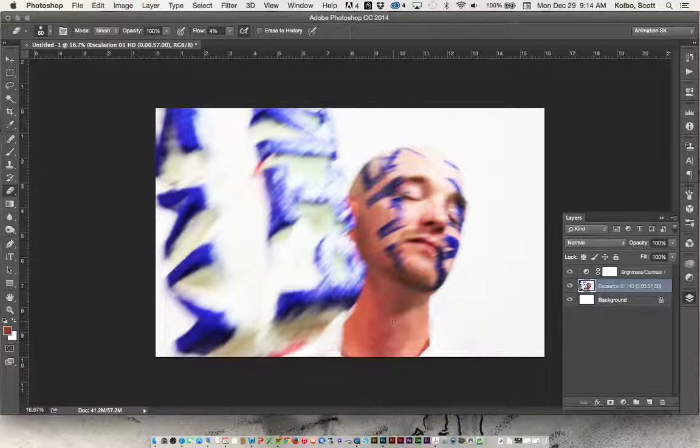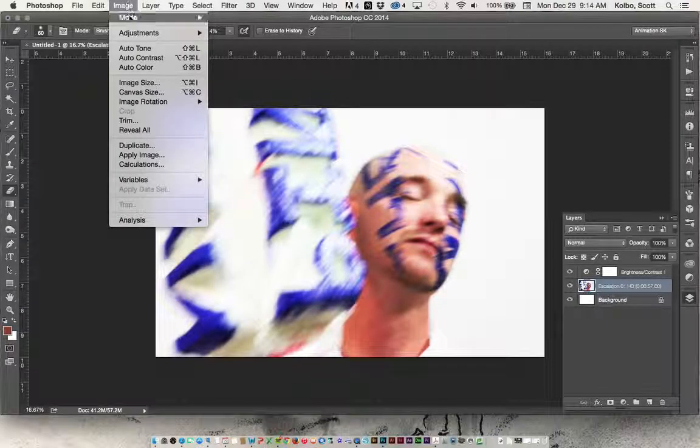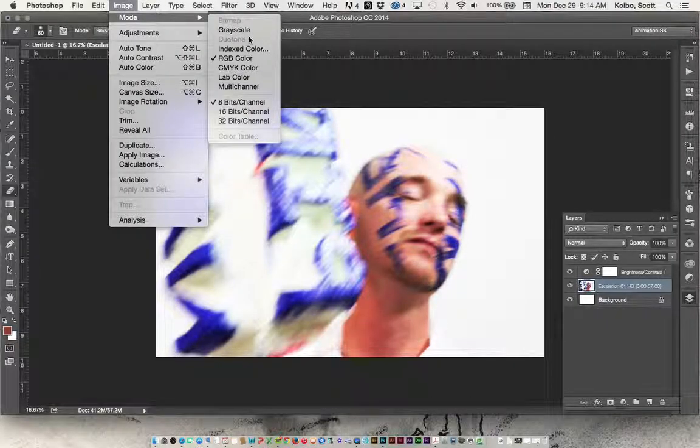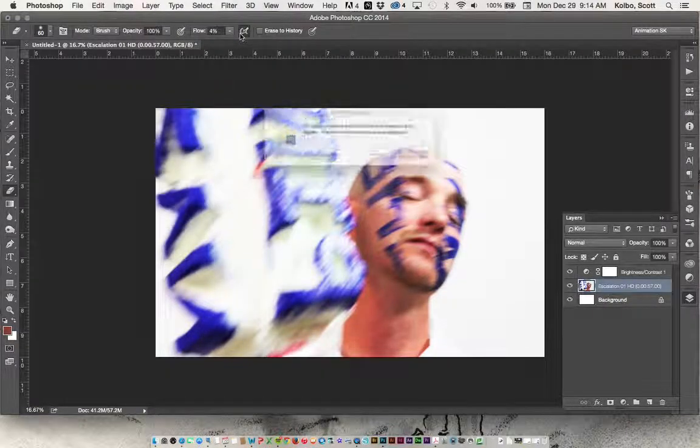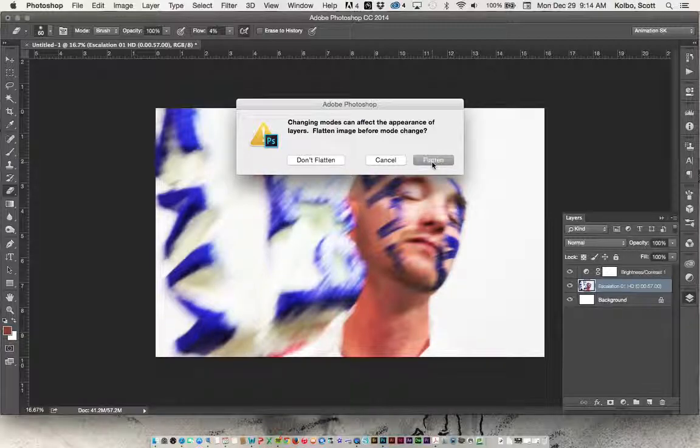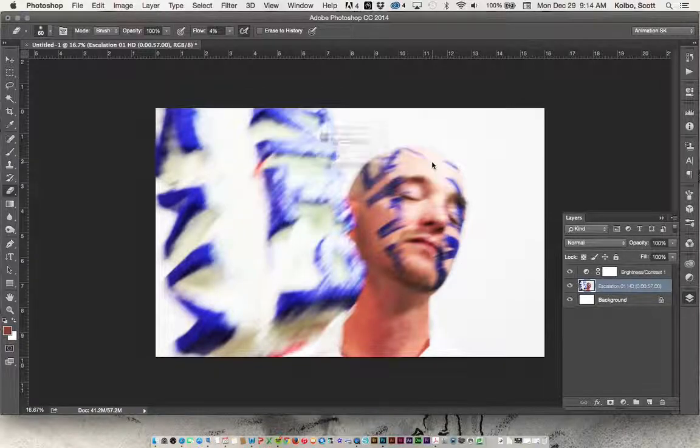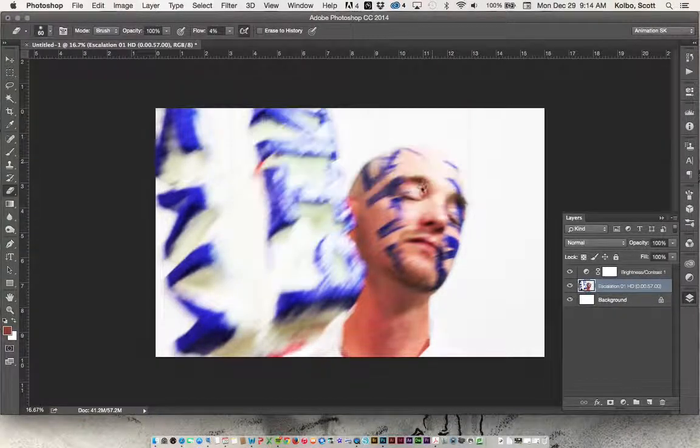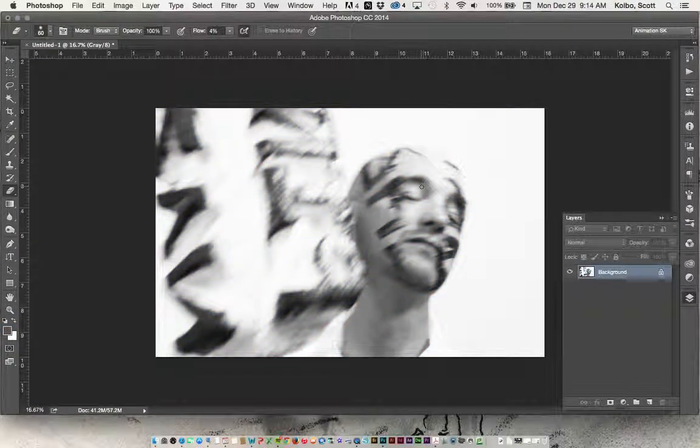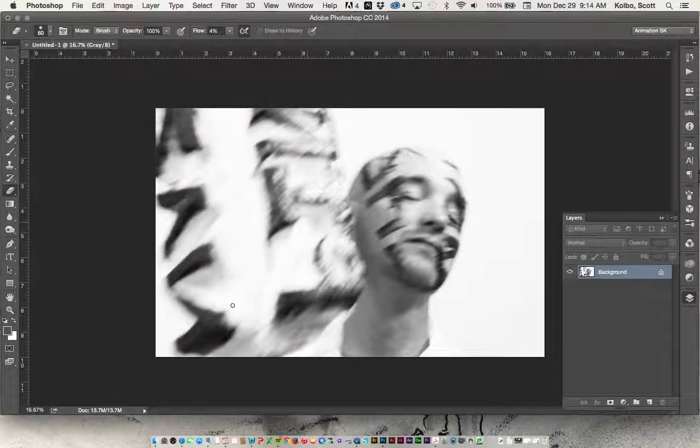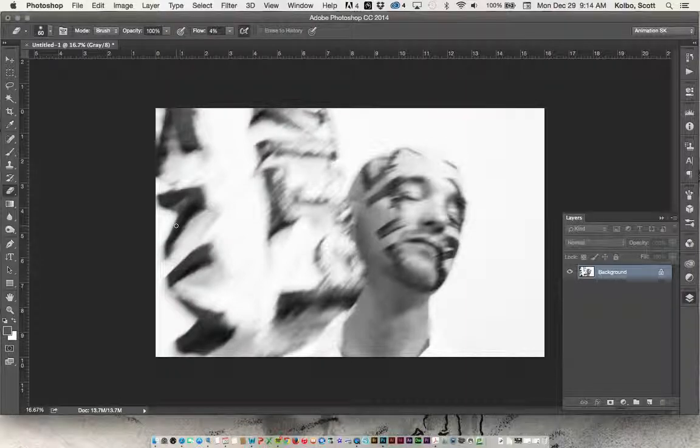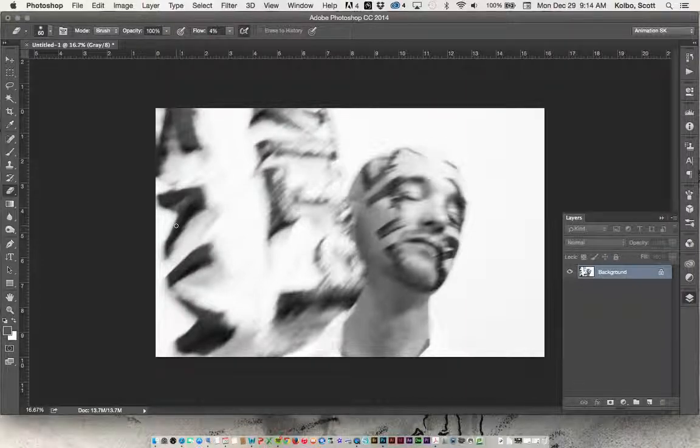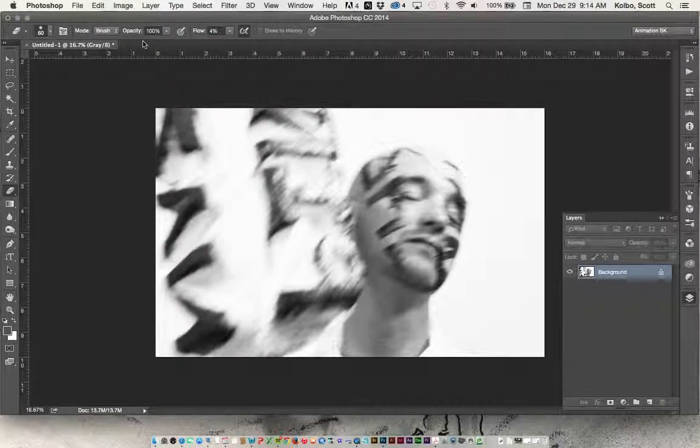Once we have that all set, then we want to just take this color image and we want to change it into grayscale or black and white. So you go up here to image mode and you want to go to grayscale. Click on that one and it'll ask if you want to flatten it and you should flatten it for sure. So just say flatten. You want to discard the color information. And so now we have a black and white image and this is basically what we're going to try and print for our first print in the screen printing class.